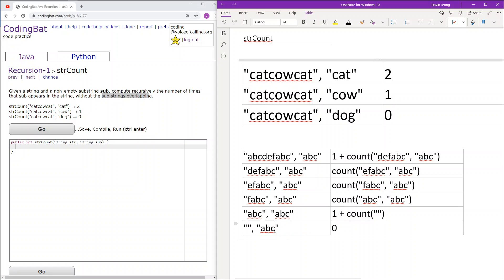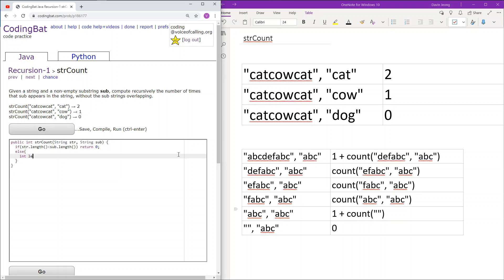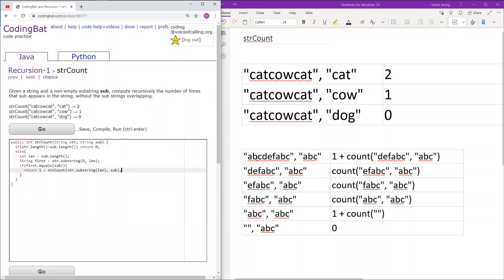The length of this empty string is zero, which is less than the length of the sub. If the length of the string is less than the length of sub, we know that sub will never occur in the string because it cannot fit, so we automatically return zero. Now let's implement that. If the length of str is less than the length of sub, we return zero. Otherwise, we take len as the length of sub, and take the first len characters of str. If those characters equal sub, we add one to the counter and move on to the rest of the string, skipping the first len characters since there is no overlapping.